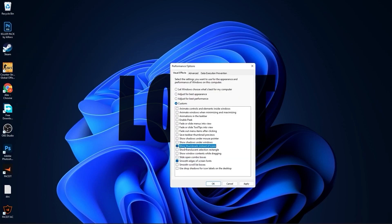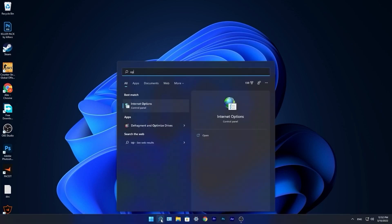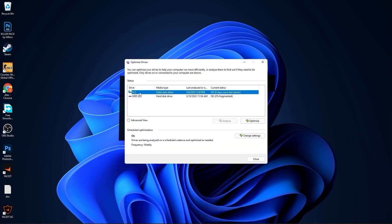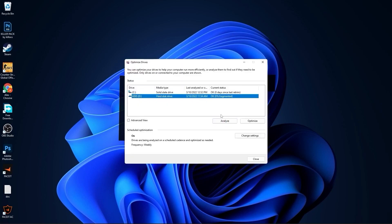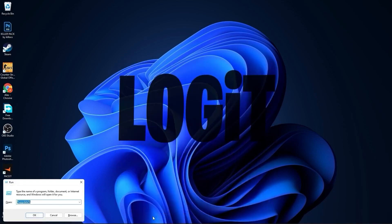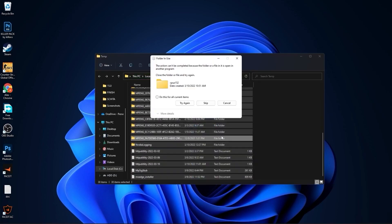Go to the search bar, type 'optimize,' and press Defragment and Optimize Drives. Select your C drive, press Optimize. Then go to your other drives — first press Analyze, then Optimize. Go to the search bar, type 'run,' press Enter, type 'temp,' press OK, press Continue, select all the files, and delete them.